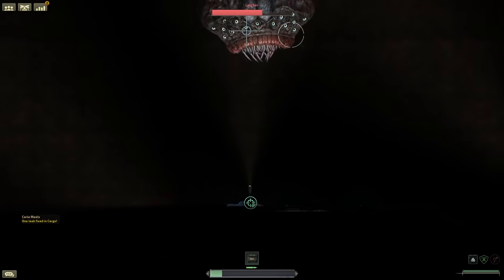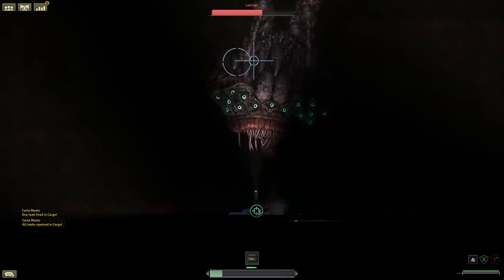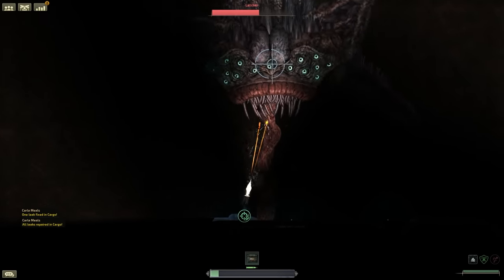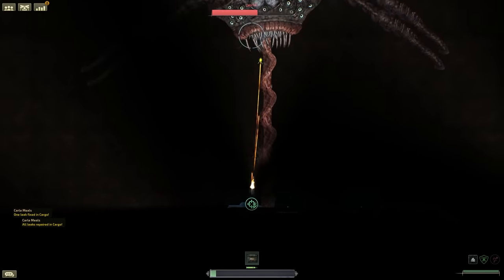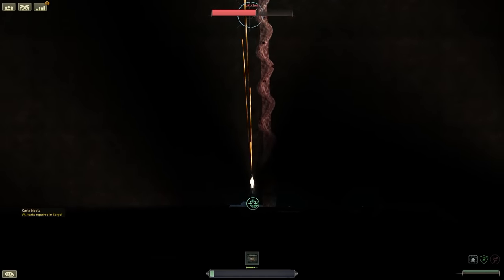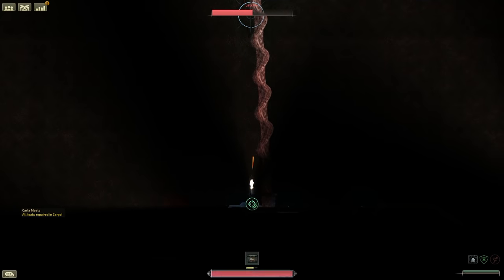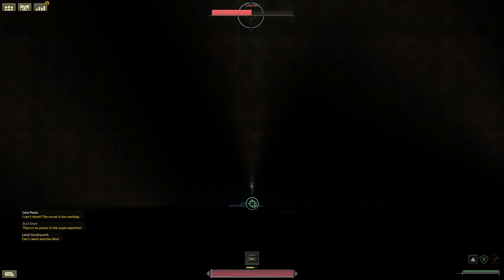Its primary attack is to use its tongue to attack your submarine. You can think of this as a harpoon. It will attach to your submarine and drag you towards the Latcher.